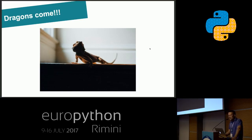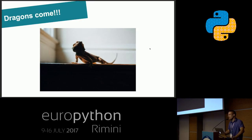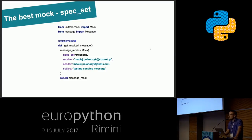Dragons will come in this case because we changed something in production code, our unit test passed, everything is green, and we decide we can release our application. And suddenly after releasing, our application doesn't work. Our unit tests passed but the production code doesn't work. The best mock we could create in this case is with the attribute called spec_set. This will protect us from creating fakes of objects with fields or methods that don't exist in the real implementation.